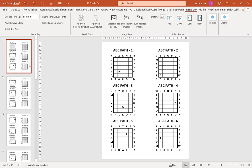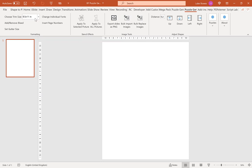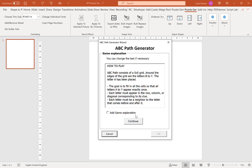To get around that, we delete all these slides, add our slide, delete these placeholders. Then we want to choose a squared trim size, for example, 8.5 by 8.5. Go into puzzles, and then ABC path, then continue, alphabetic.